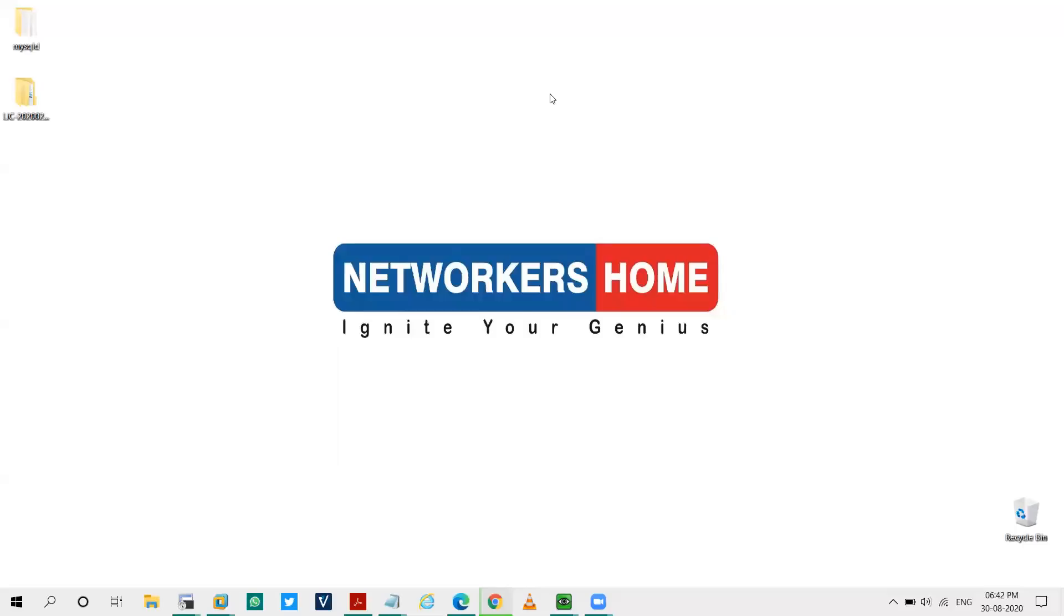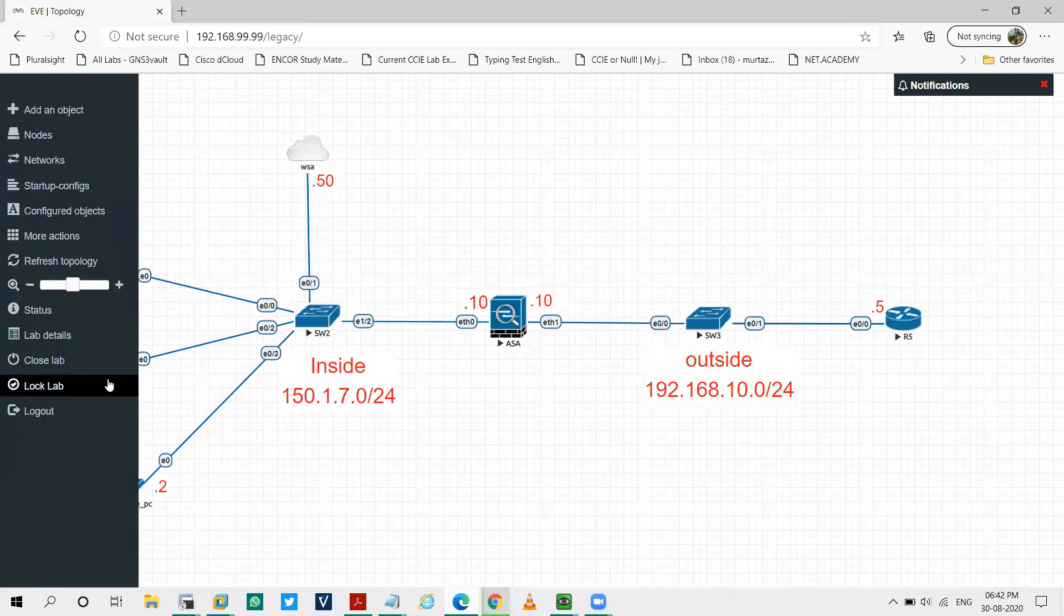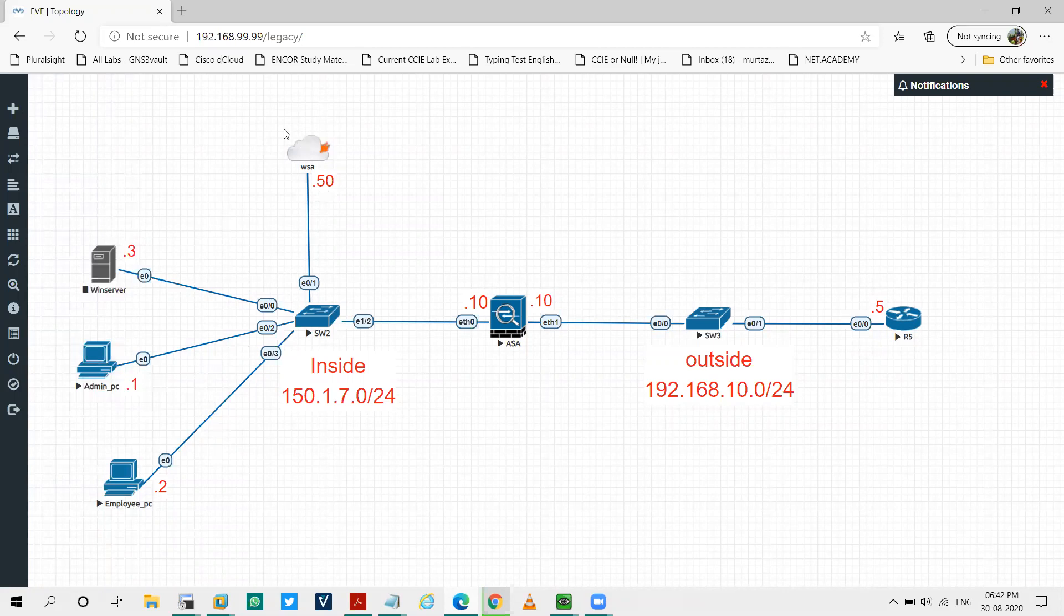Hey this is Murtaza from NetWorker's Home, welcome back to another video of WSA. In this video we'll complete the system setup wizard of WSA via GUI. From the admin PC that I have configured for the management access of WSA, I'll take the GUI access and navigate to the appliance.